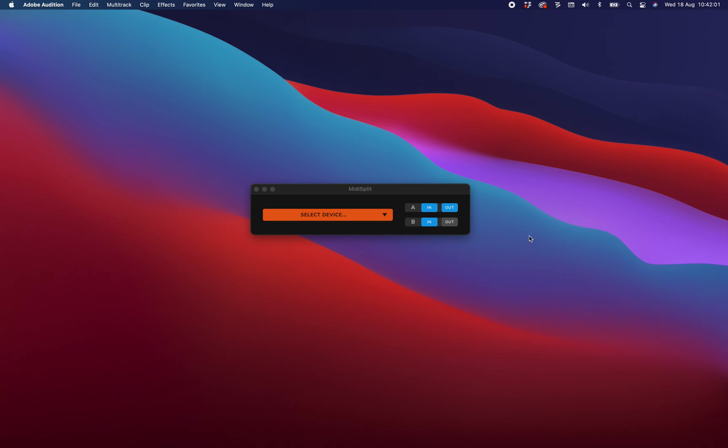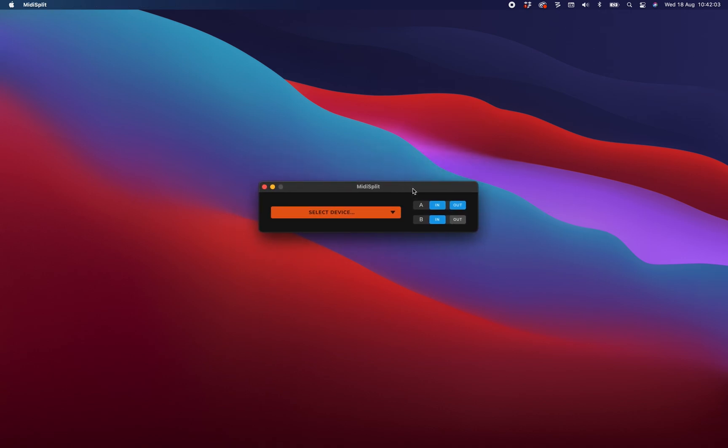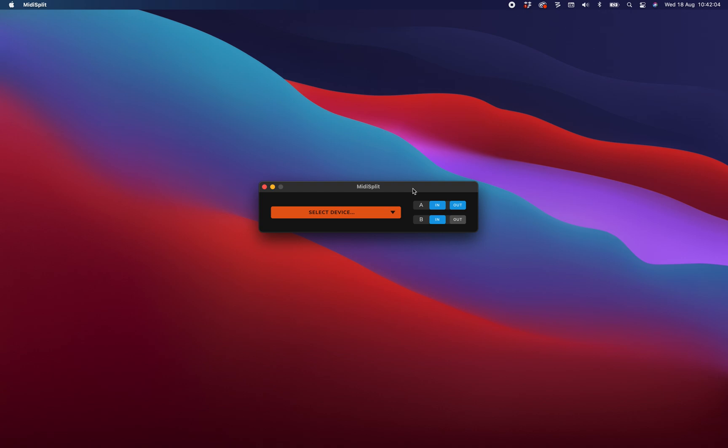By simply starting the app, two new virtual MIDI devices will be created: Device A and B.